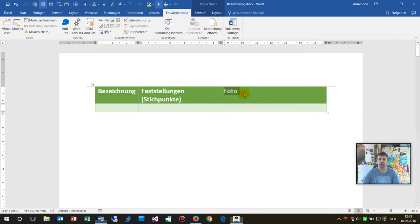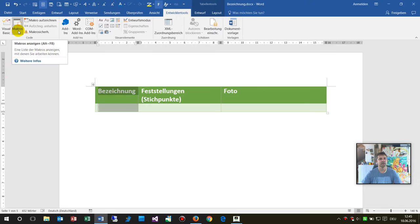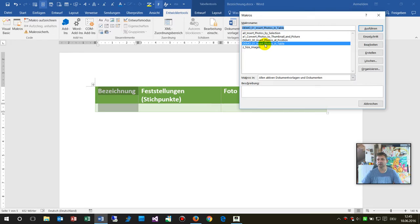And now we are running this macro. I set my cursor somewhere. I'm working in my document and I say okay my dear macro, here is this.